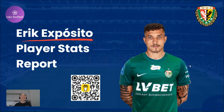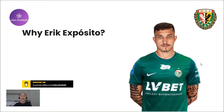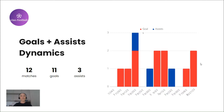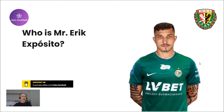The first question that comes to anyone's mind is: why Eric Expositor? To answer this question, I will show you his goals and assists statistics and dynamics. Eric played 12 games, scored 11 goals and made three assists — all in the Polish league. Looks quite impressive to me. What do you think? Write in the comments.